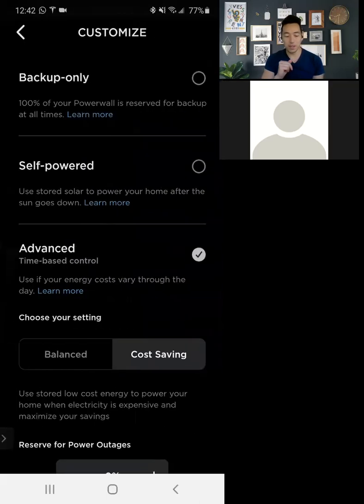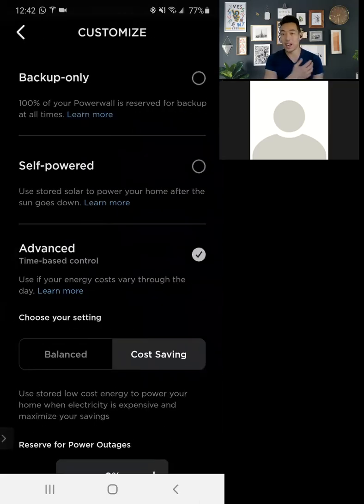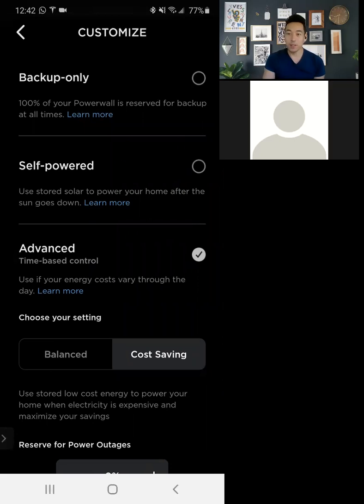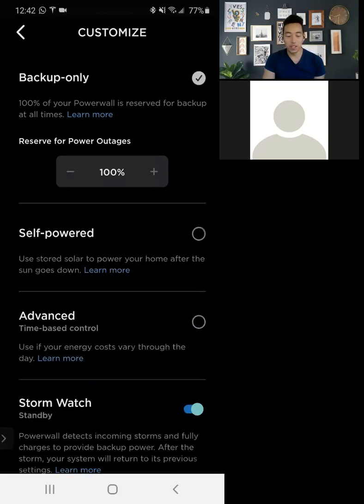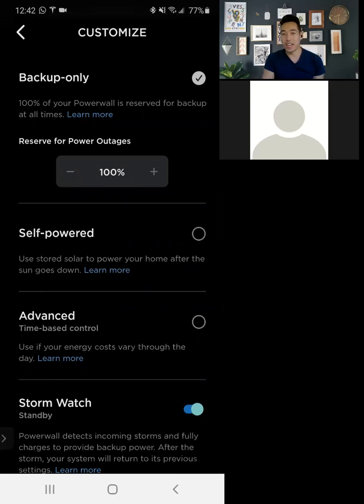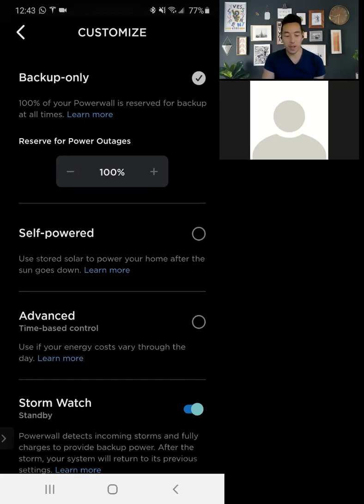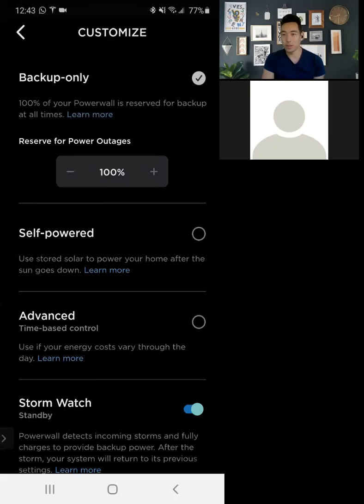Do I want it backup only? This will make sure that only when the grid is out or the power, the grid is off, that that's the only time that I want to discharge from the battery. And then you can choose how much you want to reserve for power outages so that the, make sure the battery is always at least a minimum amount.